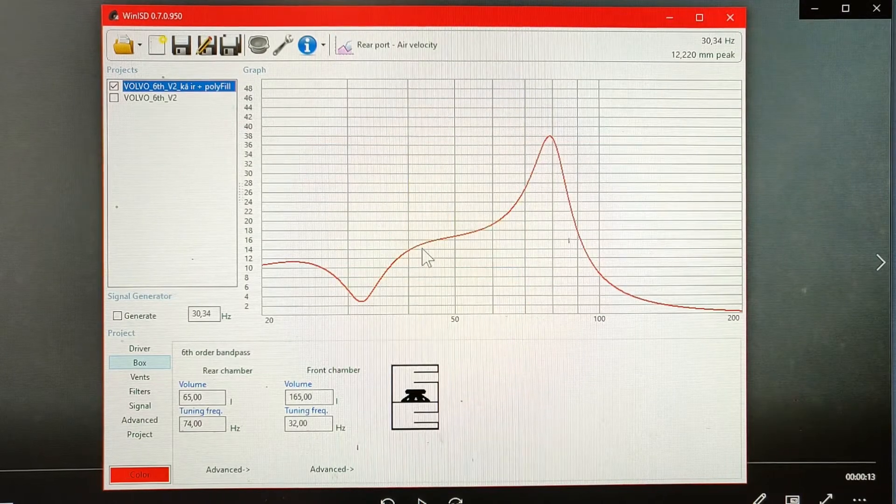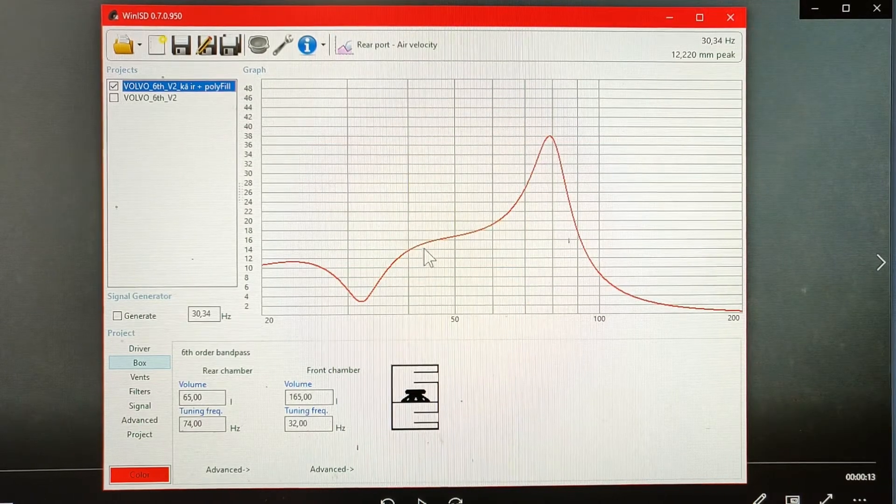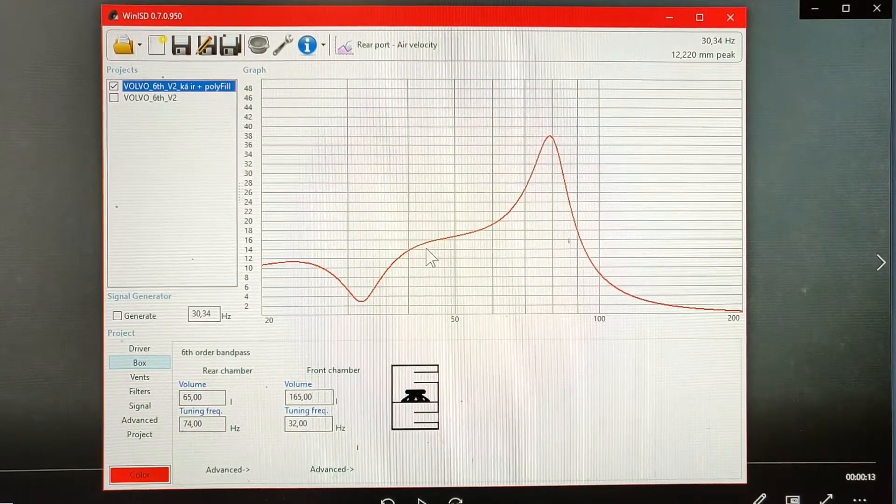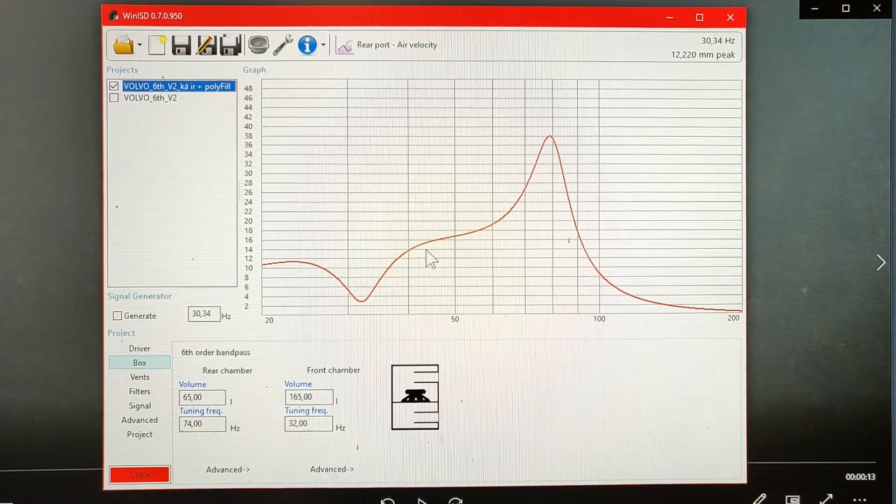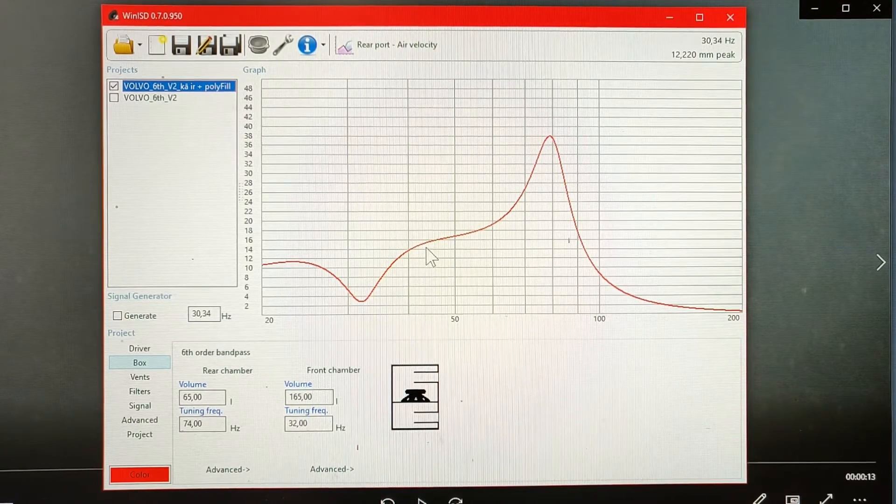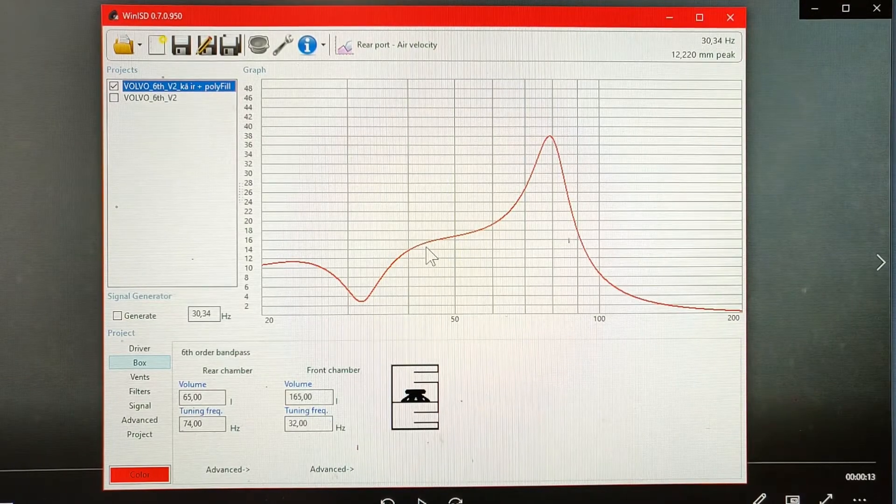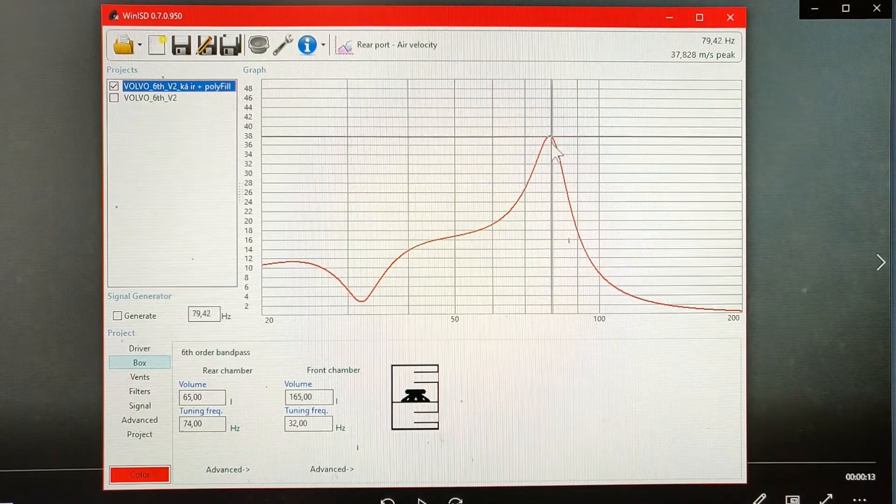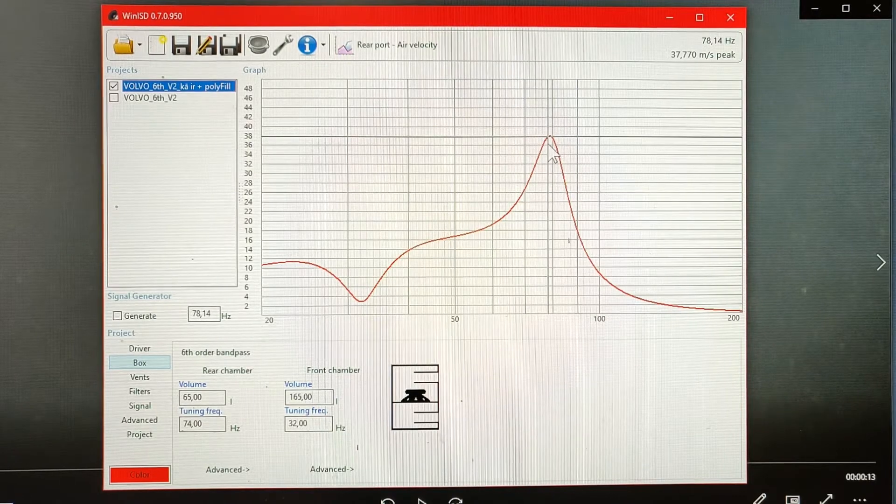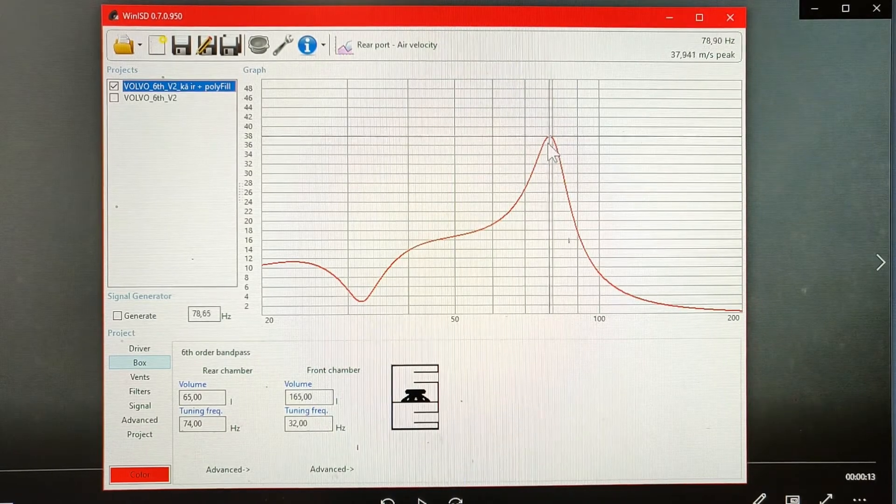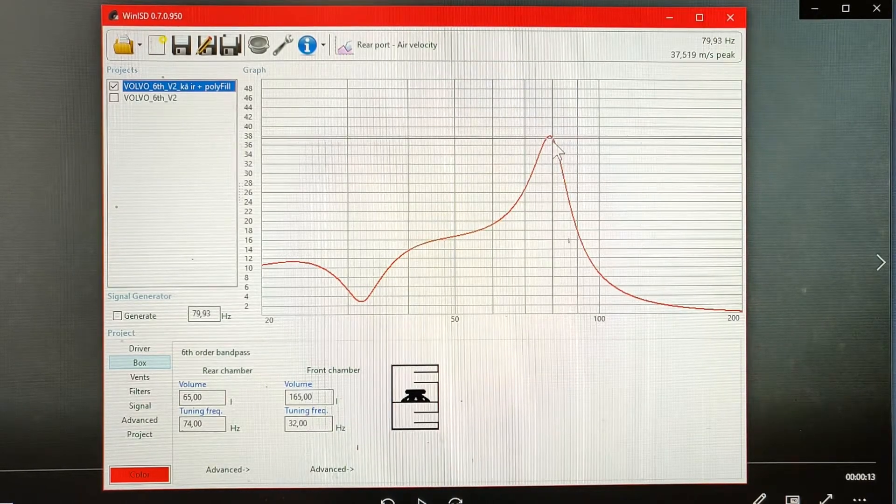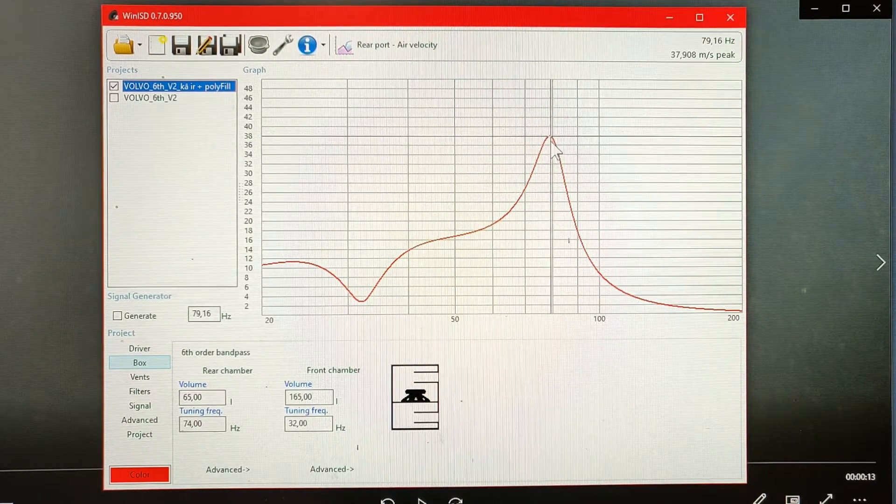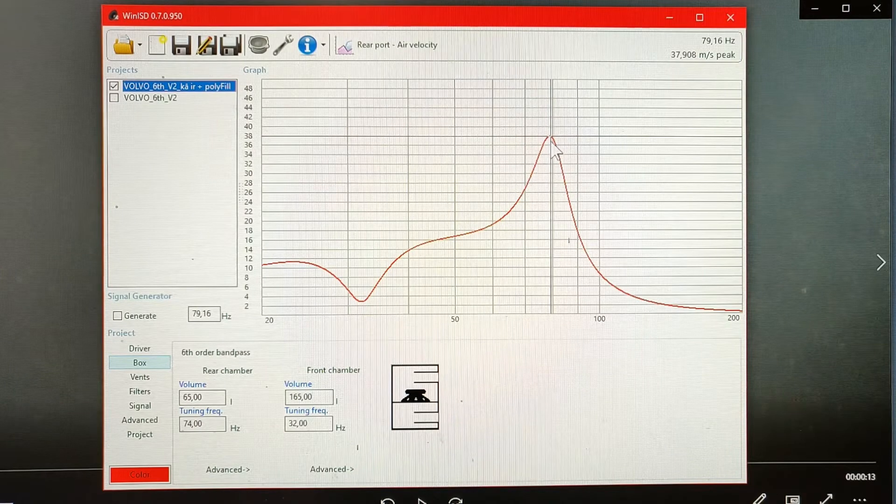This is the air velocity graph for the high tuned port. You can see that the peak air velocity is at 79-80Hz, somewhere around there.